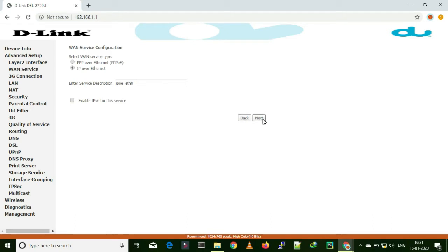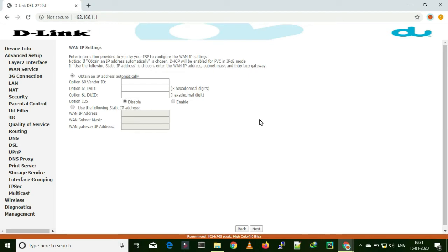You have to contact your internet service provider to get clarity. Either contact your internet provider first and confirm whether they are using MAC binding functionality or using a login ID and password to authenticate and give internet access. Here I don't need to do anything because they will assign an IP automatically using MAC address. Usually most internet service providers nowadays use a MAC binding system because with that system you can't share your internet connection with multiple users.